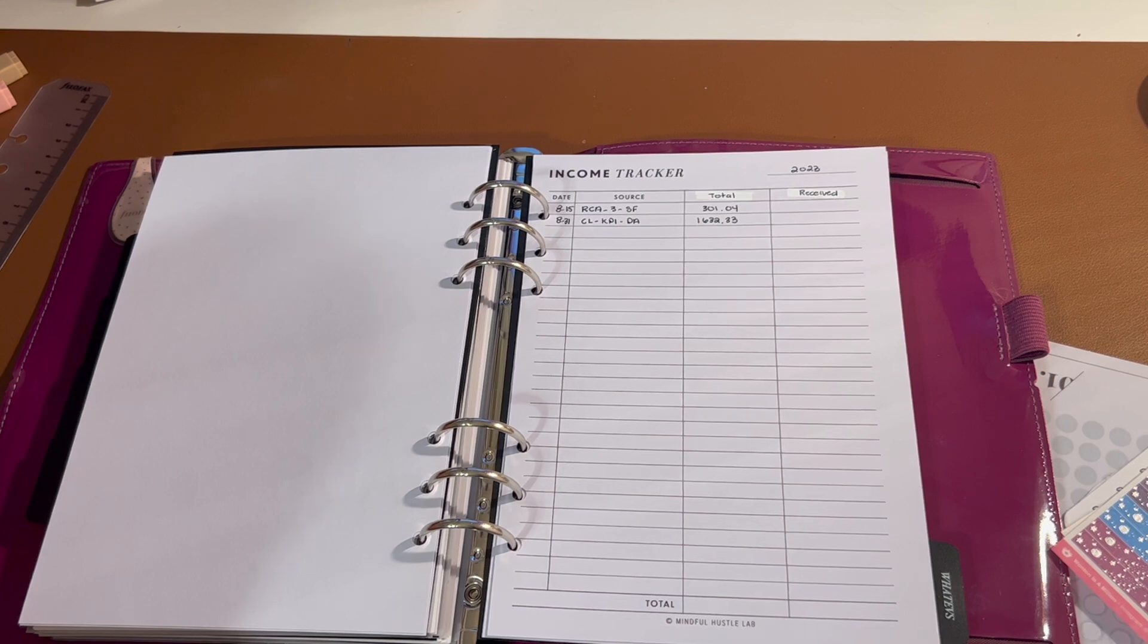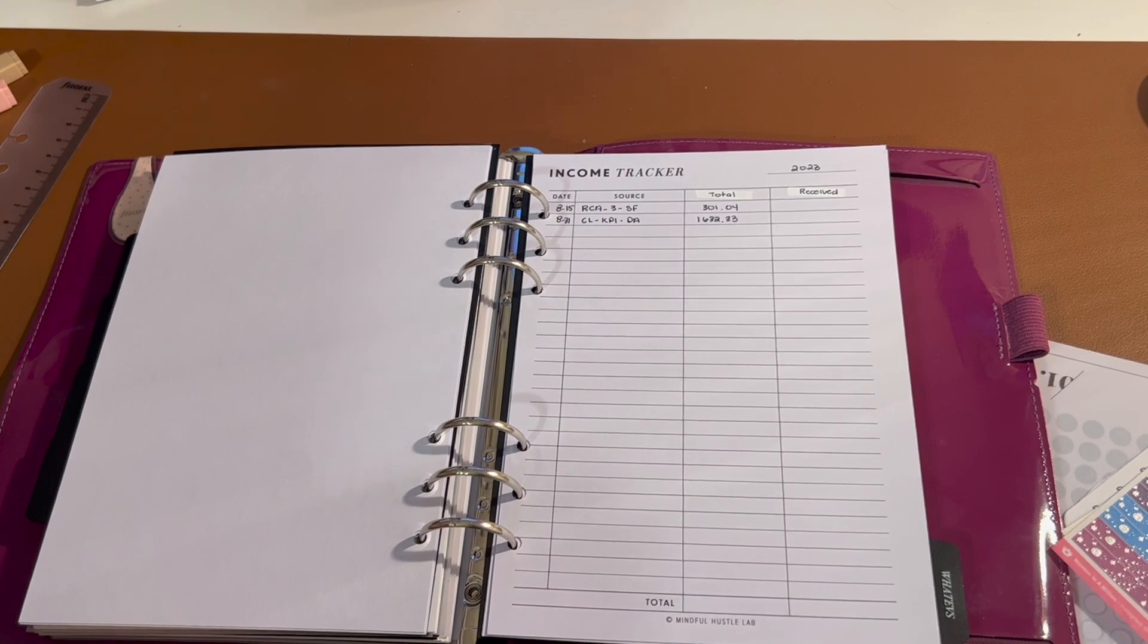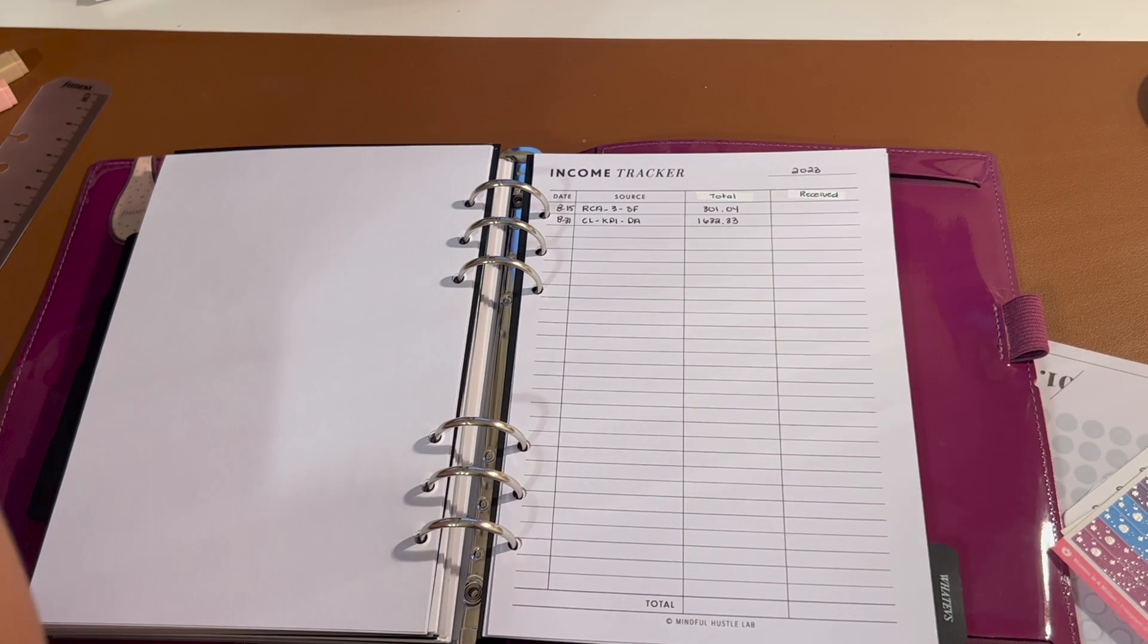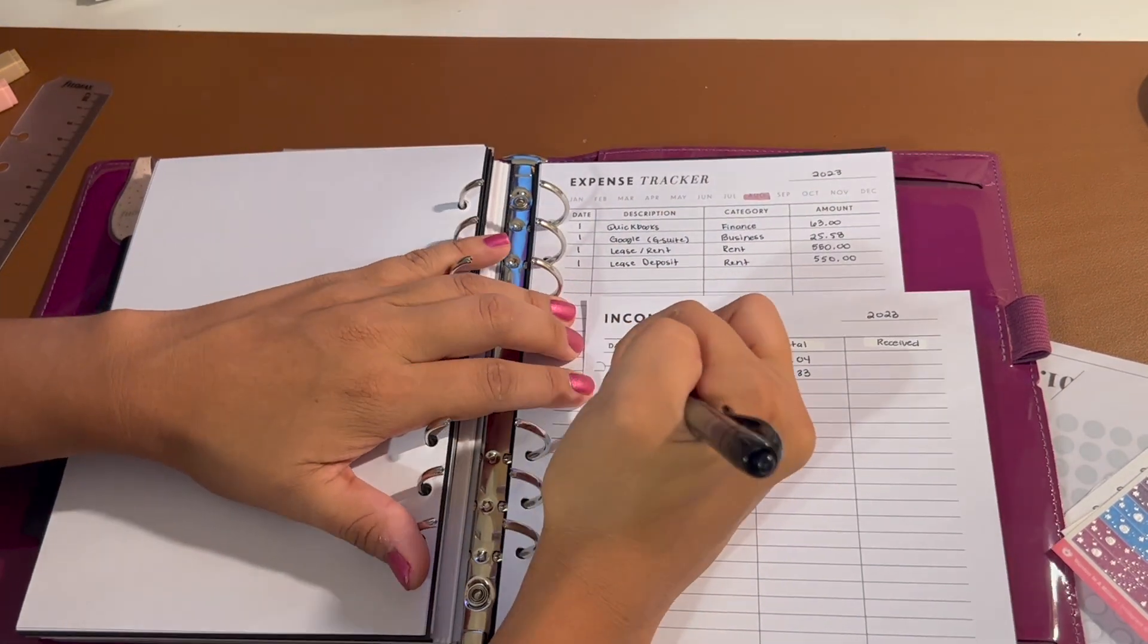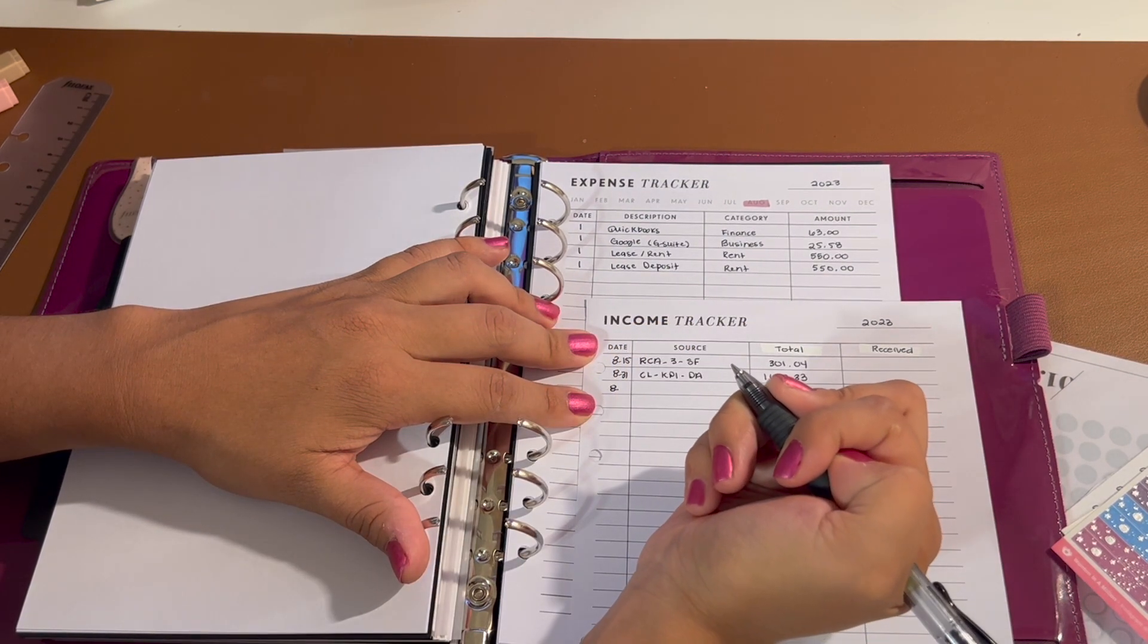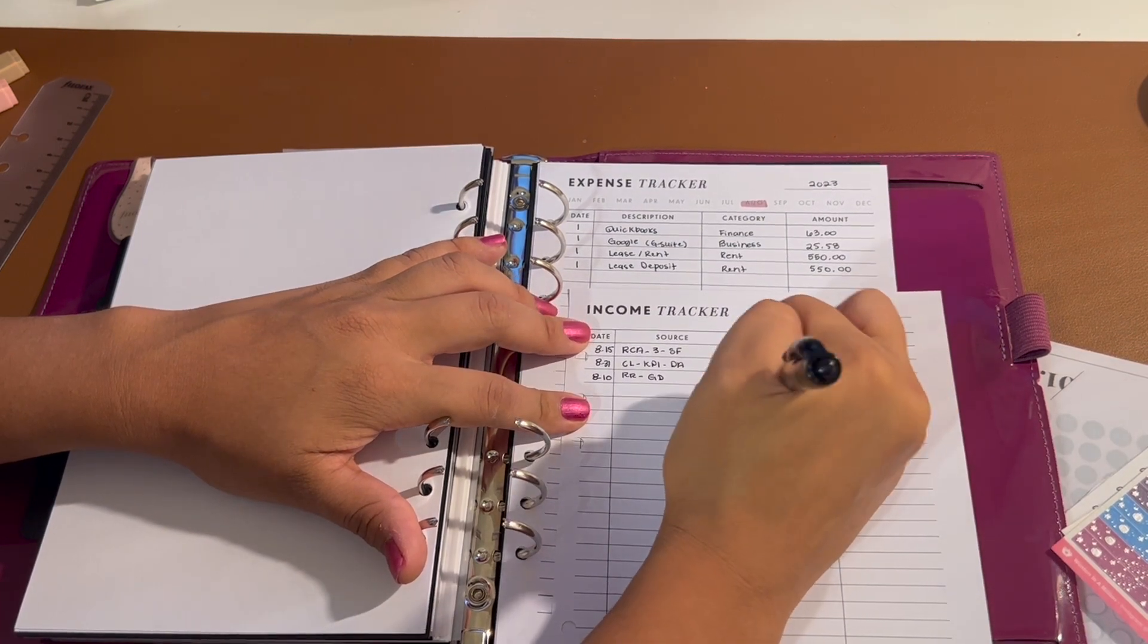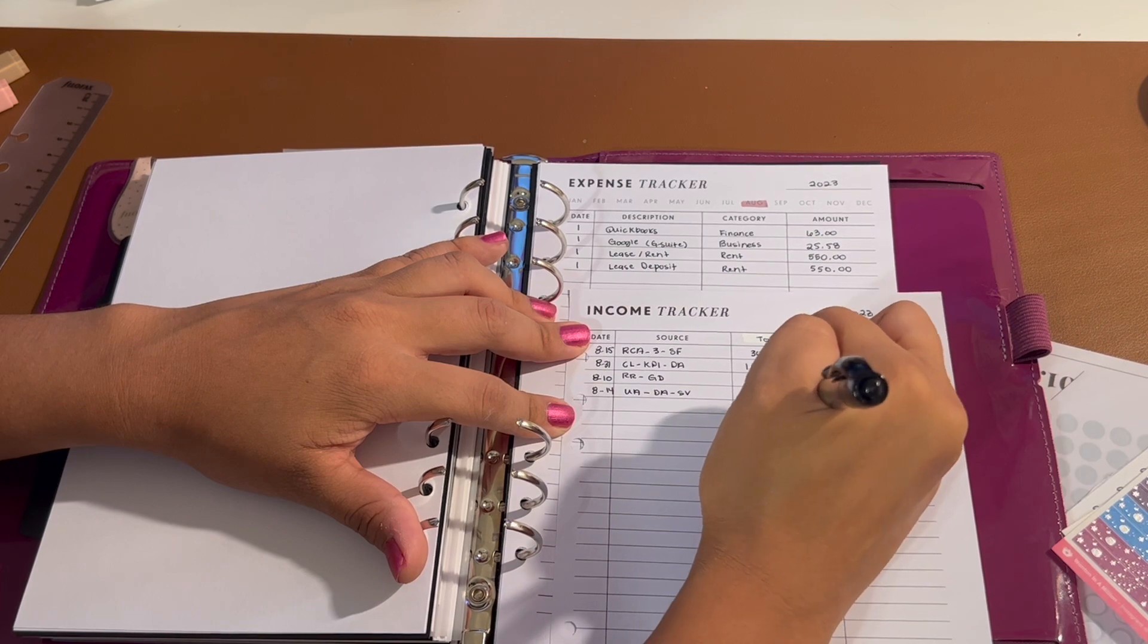I do also write down my income tracker, so I put the date of when I did the service, the source of that payment, and the total amount for that service. I can already tell you here that when I recorded this video I only added another invoice from the previous week, but while I'm recording this I've already invoiced two more clients. Those are updates you'll be seeing in the following week.